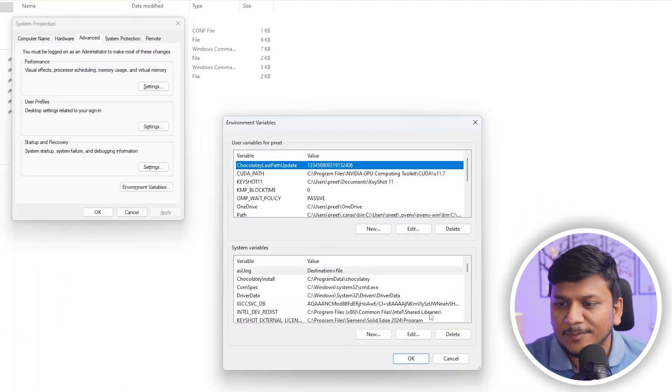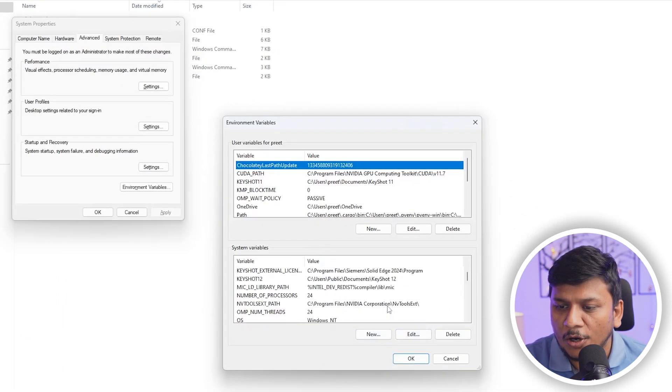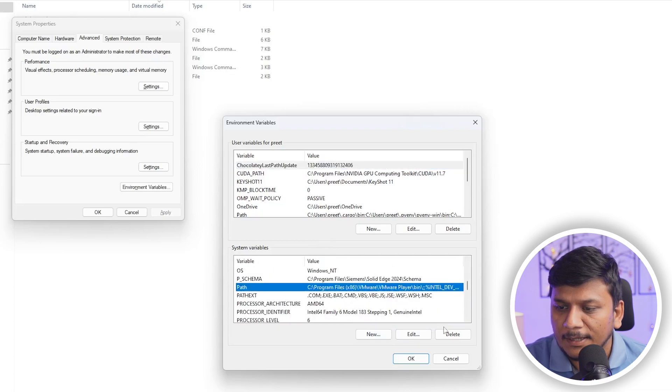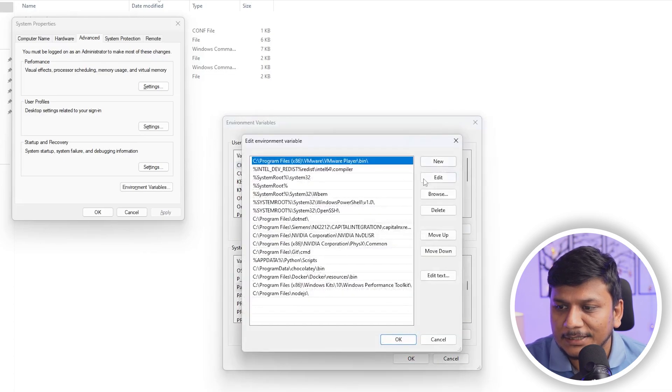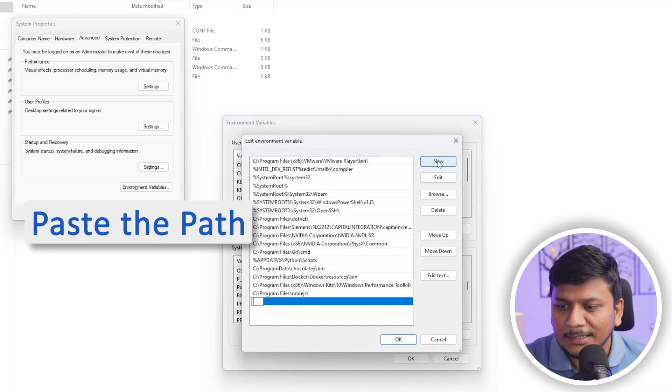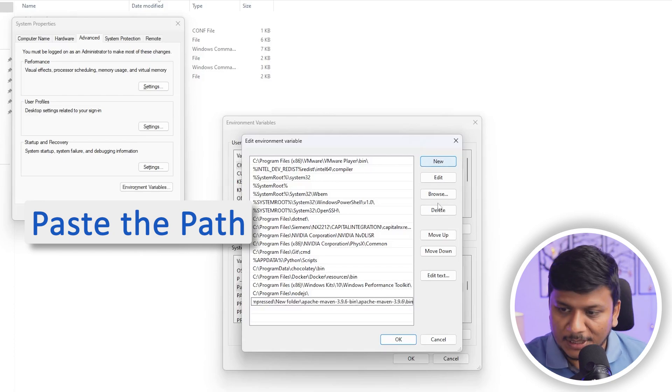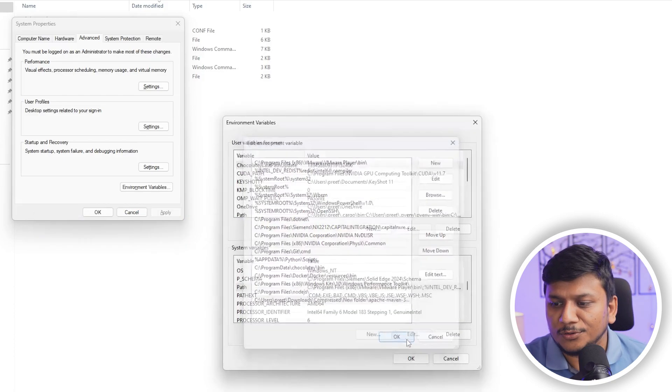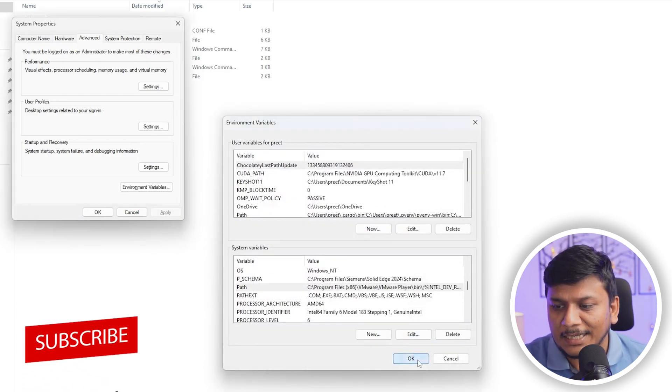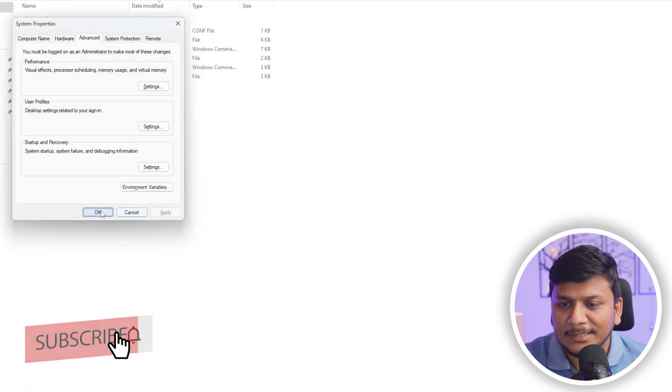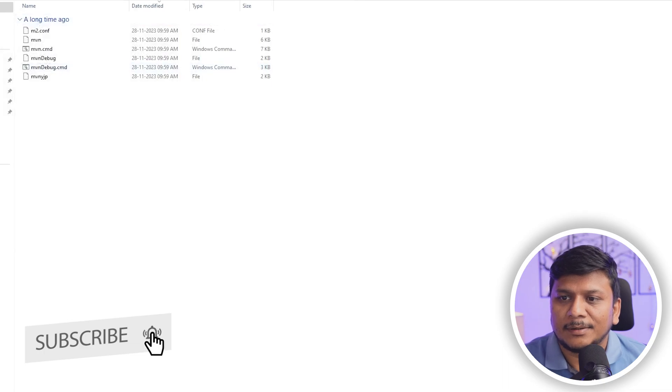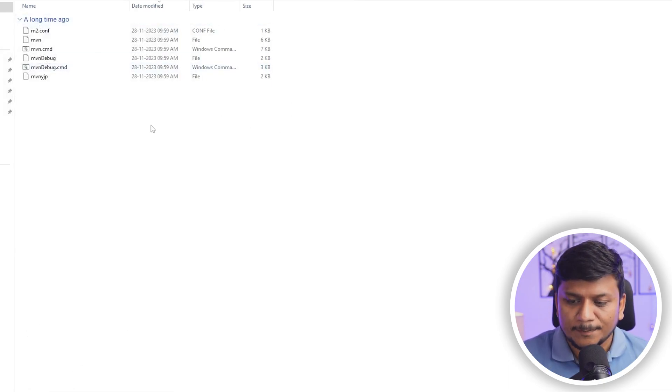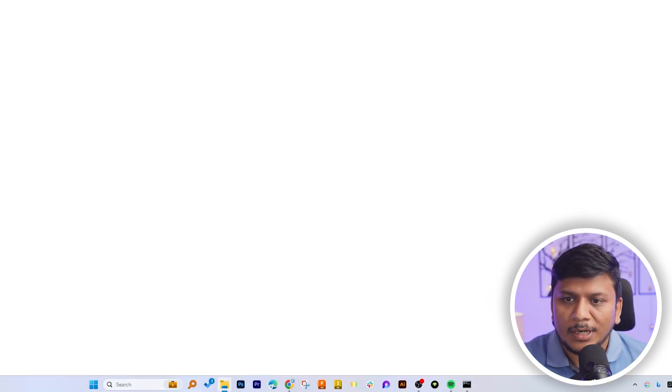Now here in system variable, we need to click on path. And then here I can click on edit. And then let's add new path. So I have just pasted this new path so that I can access this Apache Maven from any screen.